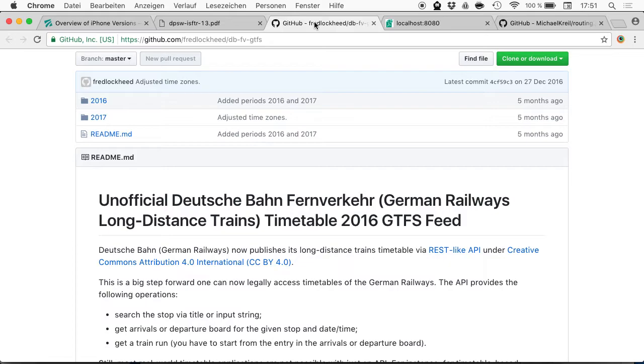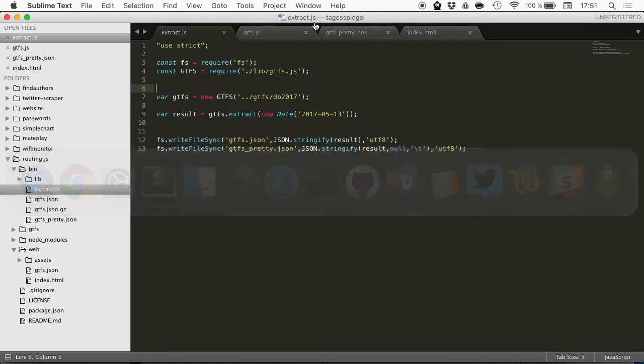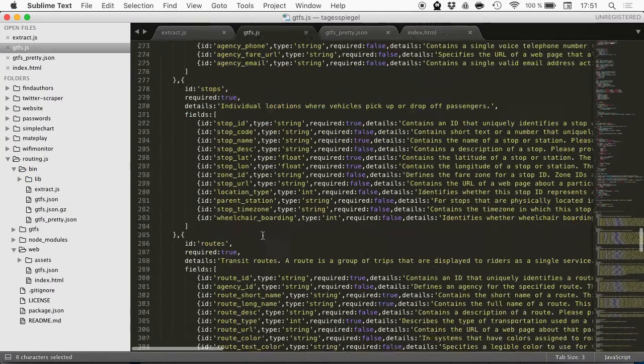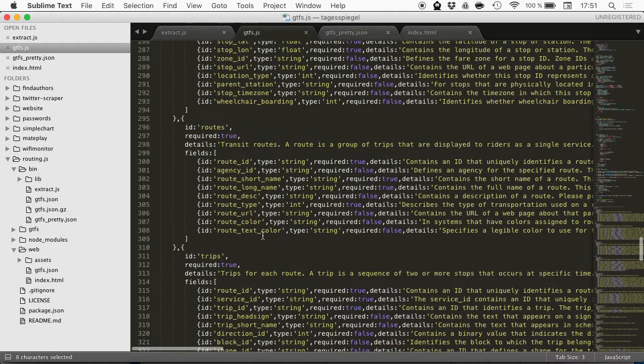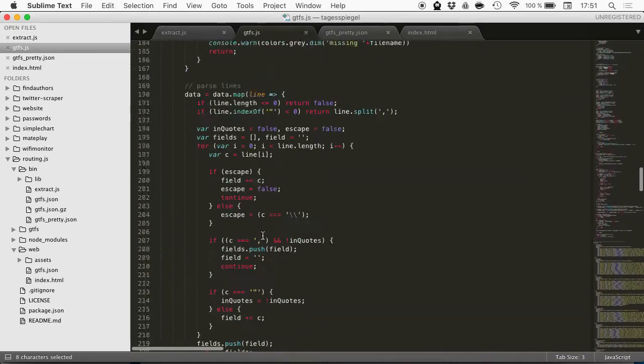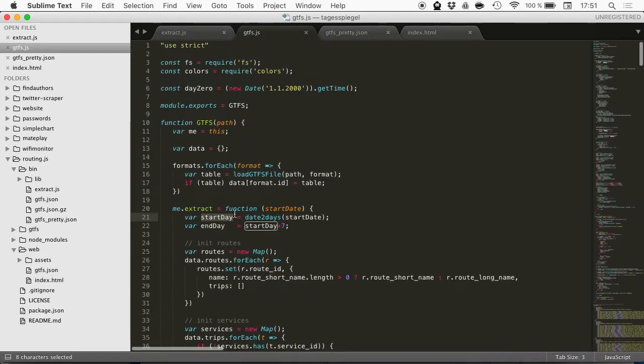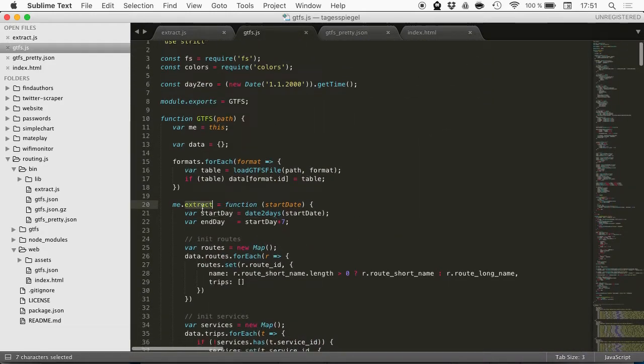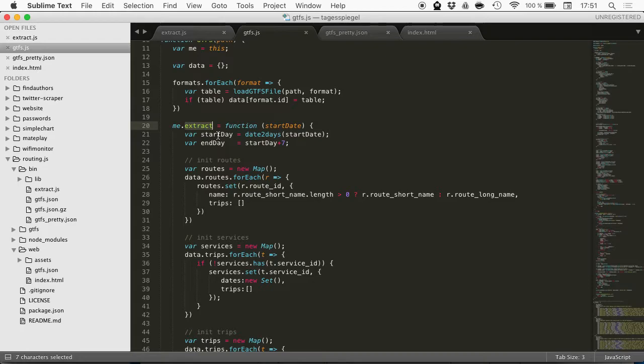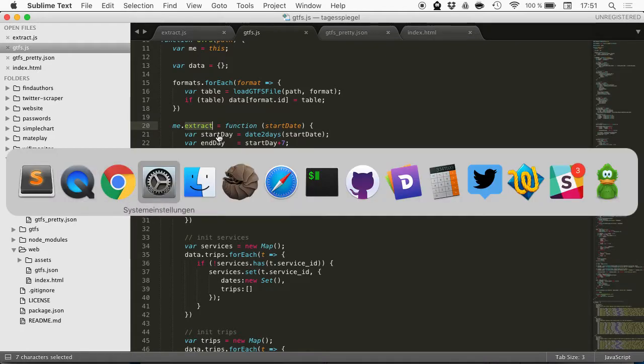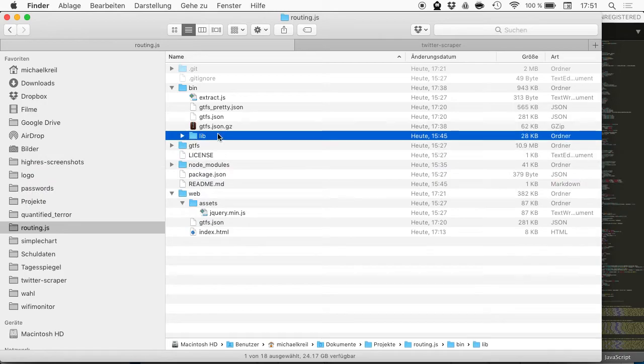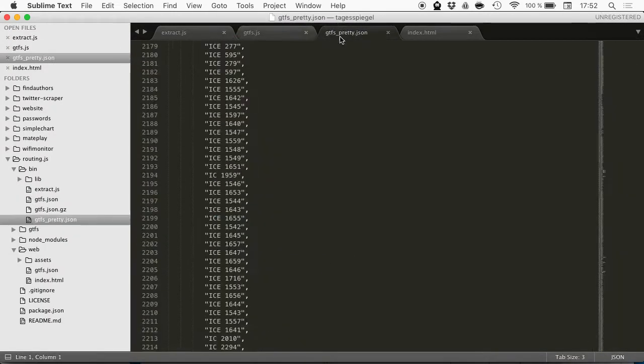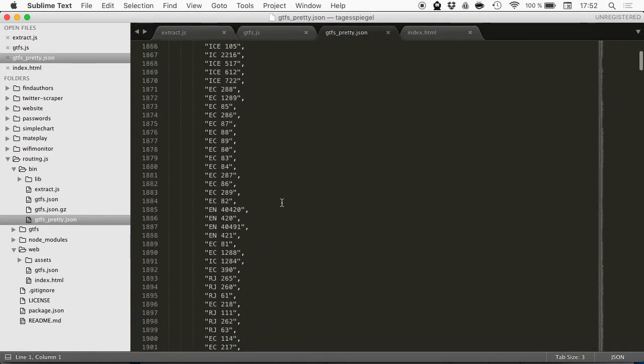What I did during the six-hour hackathon is I built a GTFS parser—this is horrible—and I built a function called extract. It gets a start day and then fetches all the timetable data for the next seven days, all the long-distance trains. I can show you what the JSON looks like.